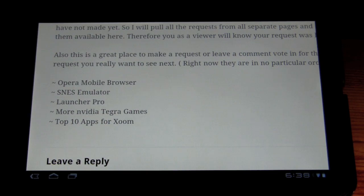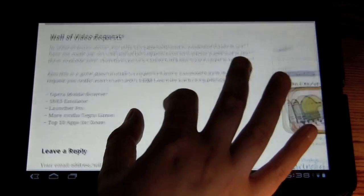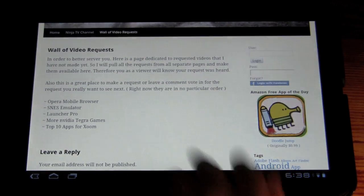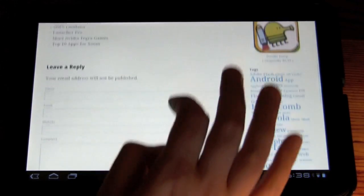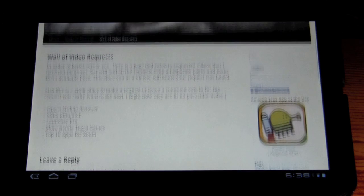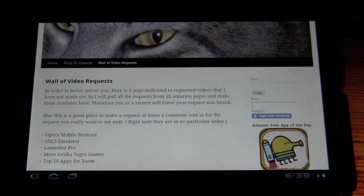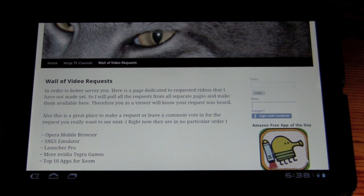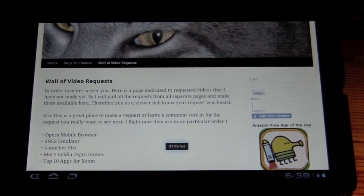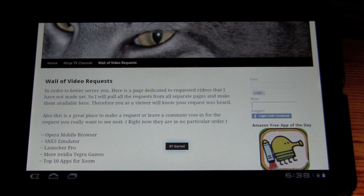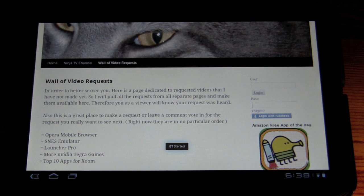Opera mobile browser, and that is this video right now. So, and also,